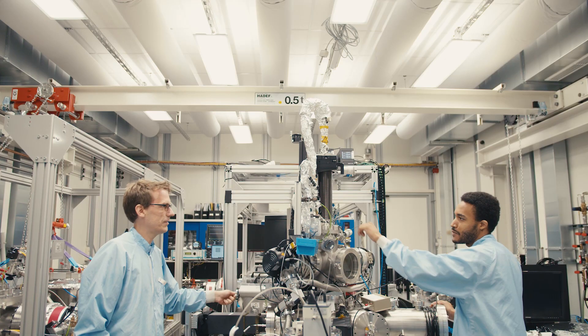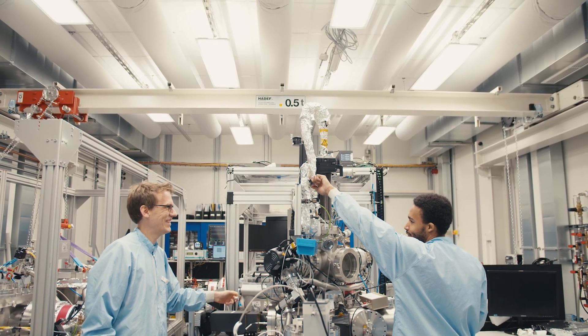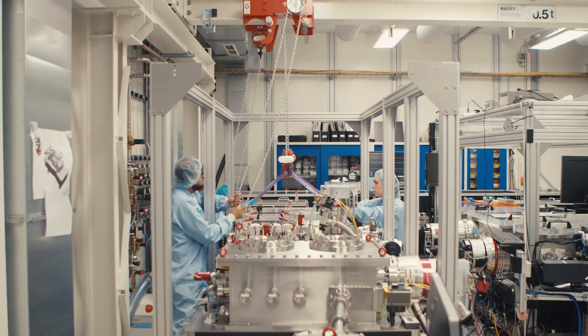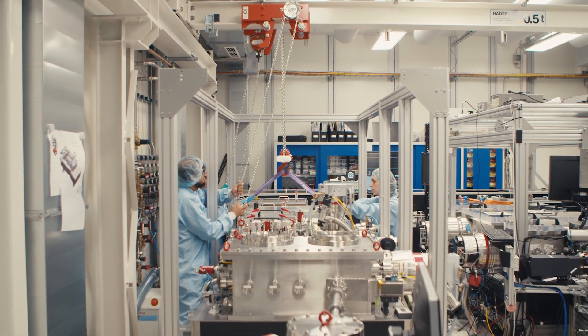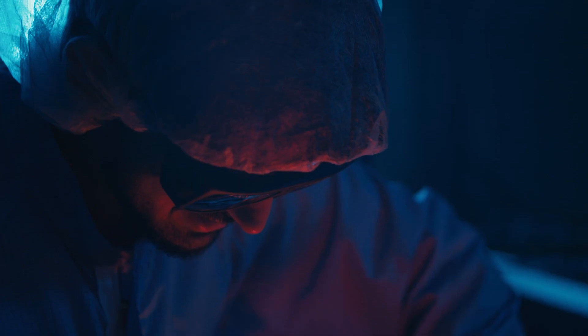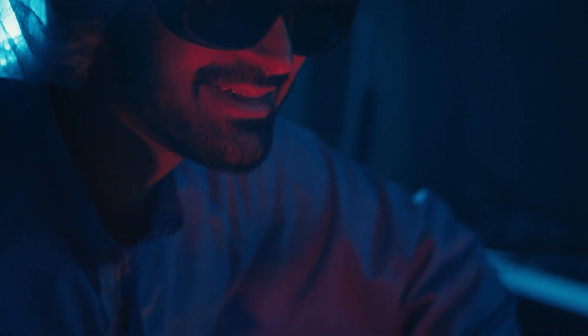But great science calls for great people. We are an international team of junior and senior researchers with interdisciplinary competences in the field of physics, chemistry, informatics, and even engineering.